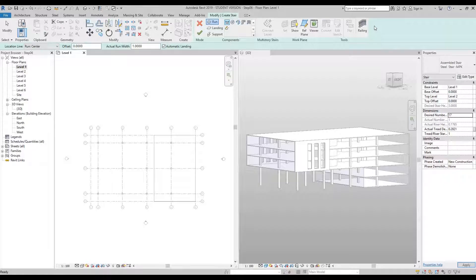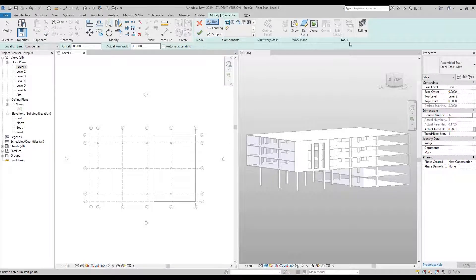Still in the properties palette, change the Desired Number of Rises to 17. Then click the Railing button on the far right — note the user interface changes to a slightly different green with a red cross and green tick. Change the railing type to Glass MPK and press OK.